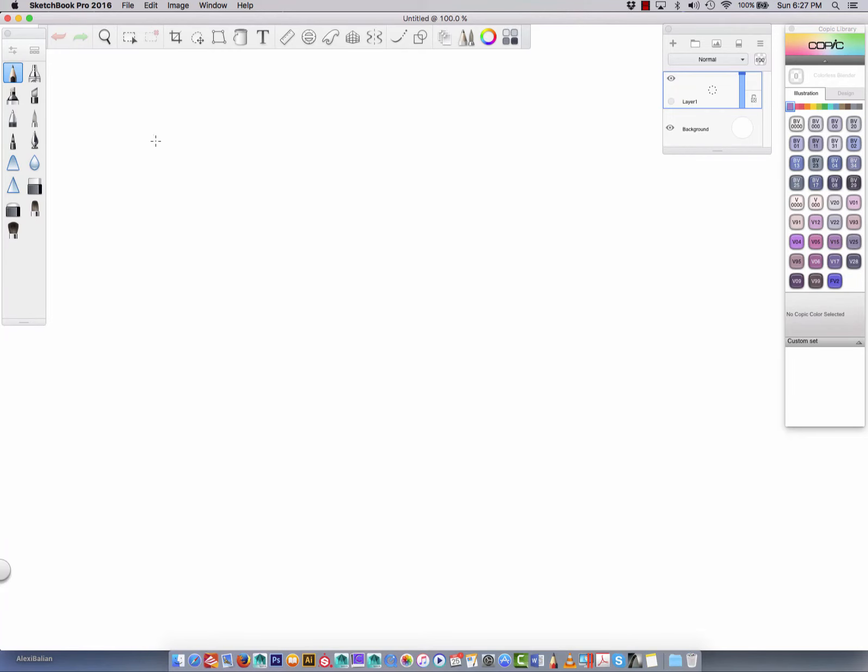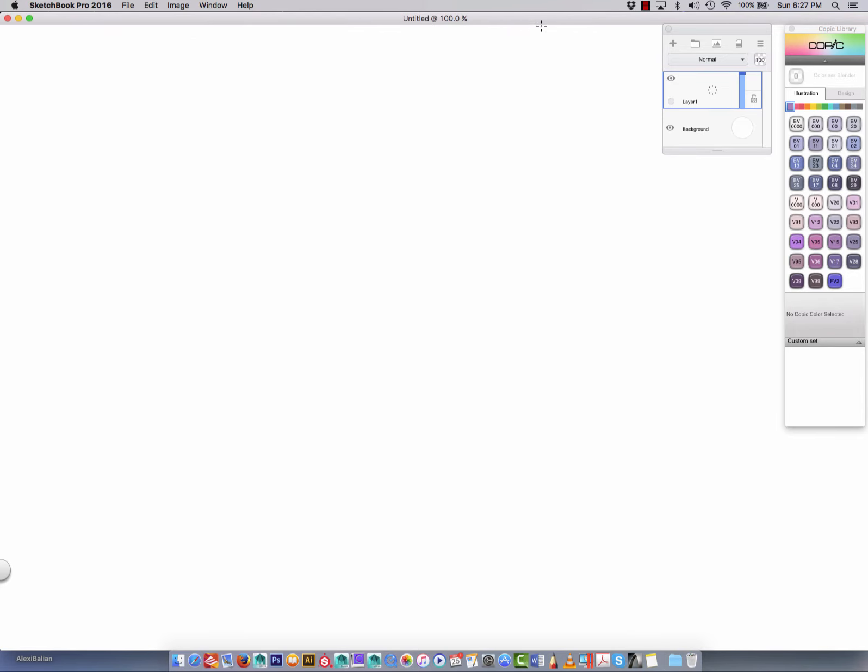Okay, Alexi Bellion here. We're going to start doing the Sketchbook Pro intro here, and I'm going to quickly close my palettes just to show you where things come from.